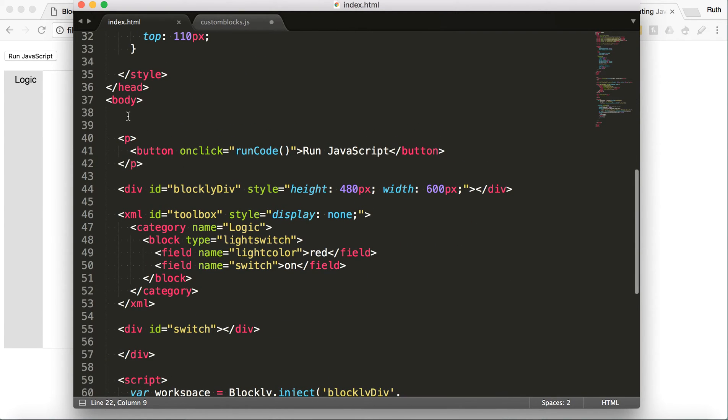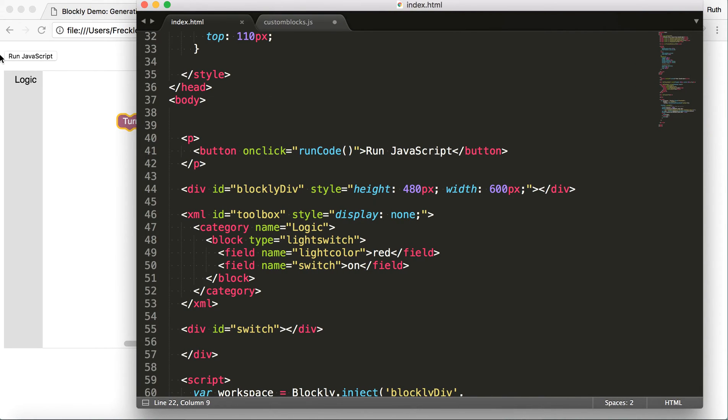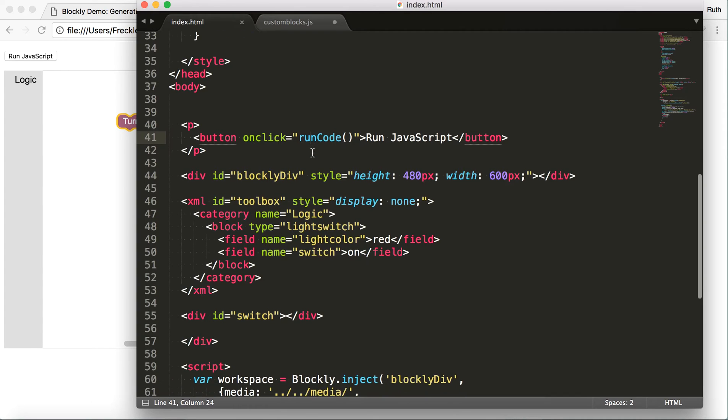So then, once you get into the body of the HTML, I have this button, run JavaScript, which is what's here. And that is, onClick, hitting this function, runCode, which we're going to come to later.